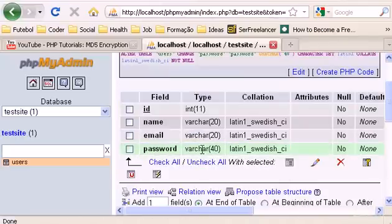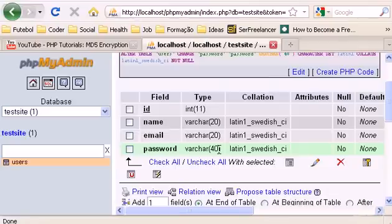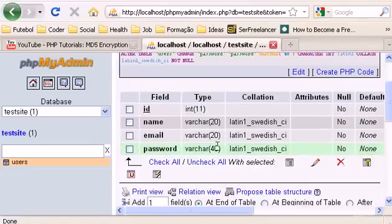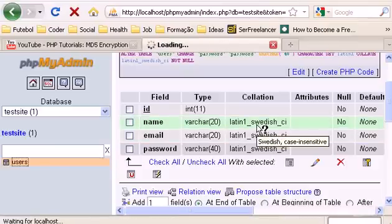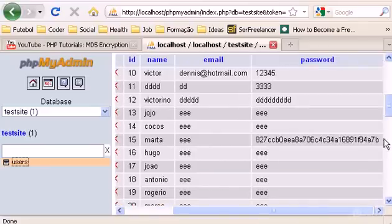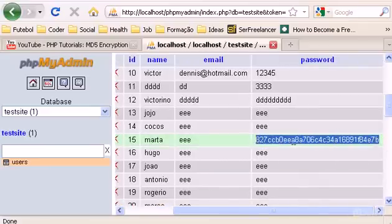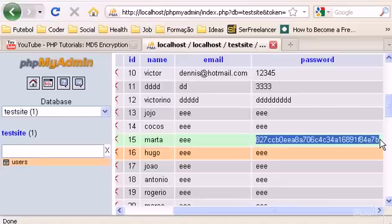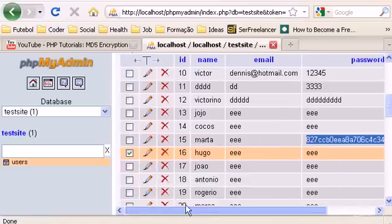Now you'll be able to have 40-character passwords in your password field. To show you right away how an MD5 password looks, here in the users table you can see — this is how an MD5 encrypted password looks. It's a 32-digit password and it's pretty much impossible to know what the original password is. In here it's probably something like 12345, but we will always have a 32-character encrypted password.